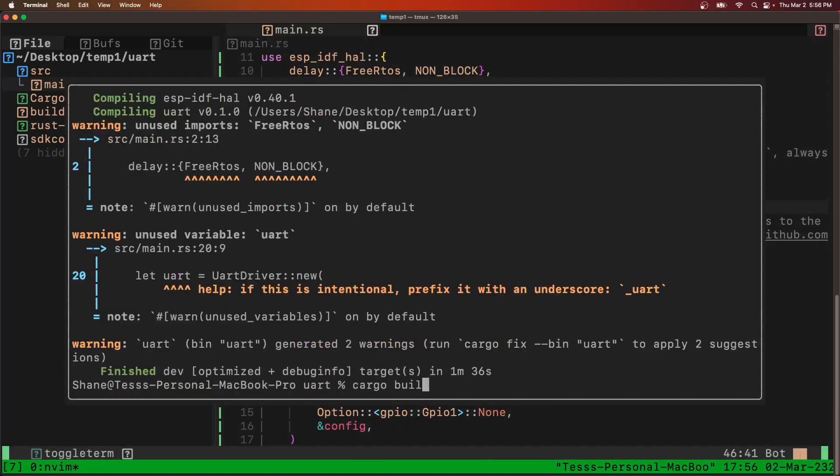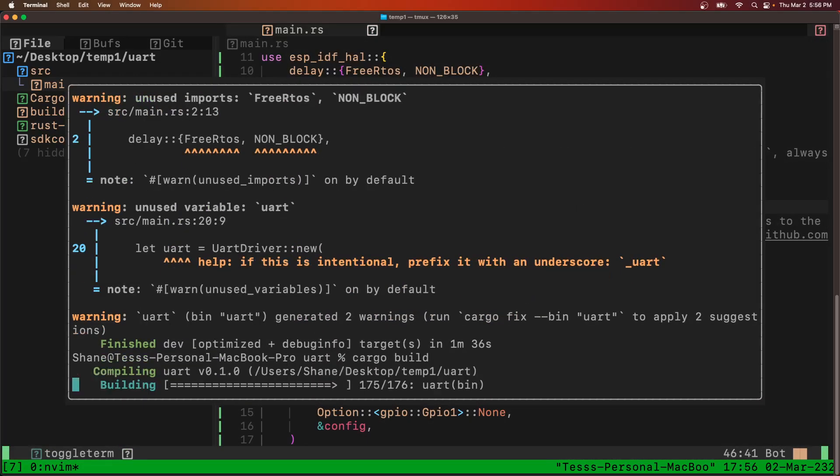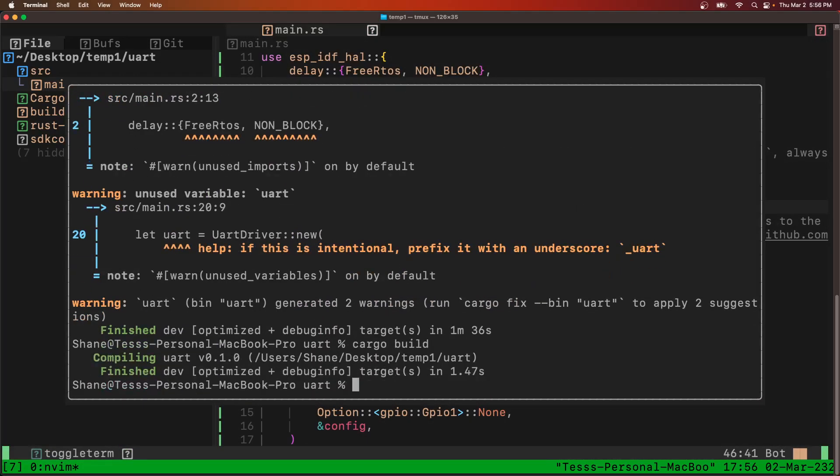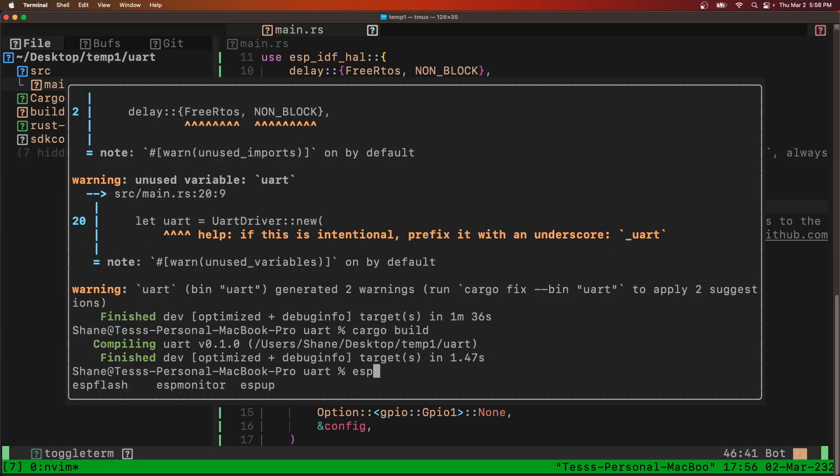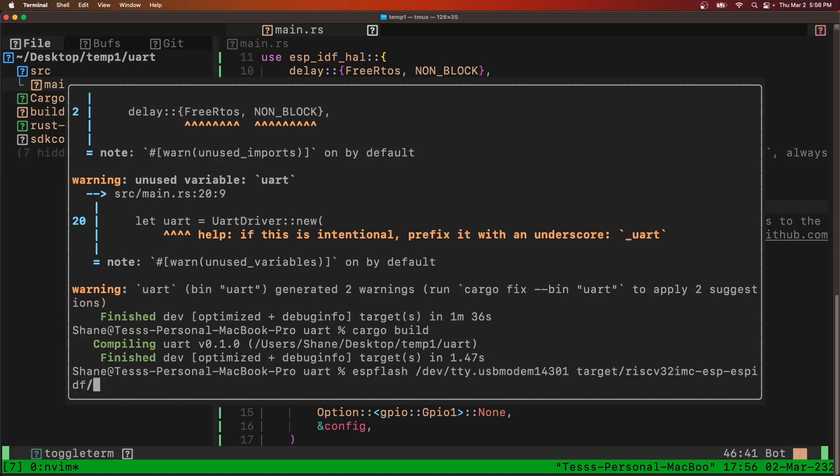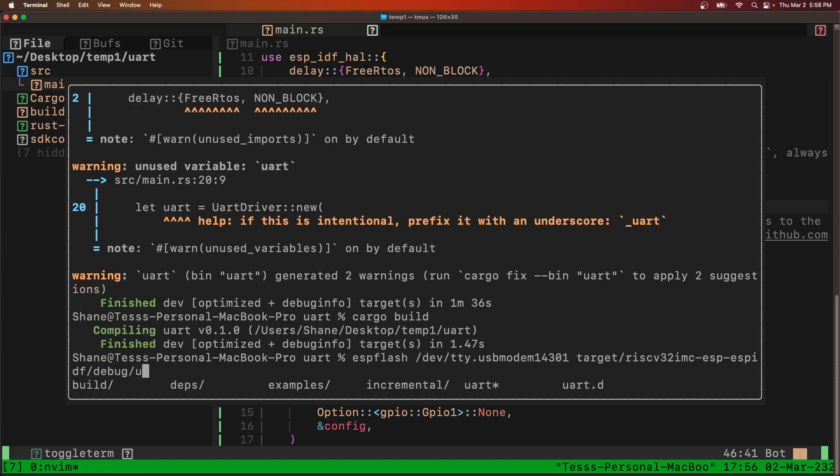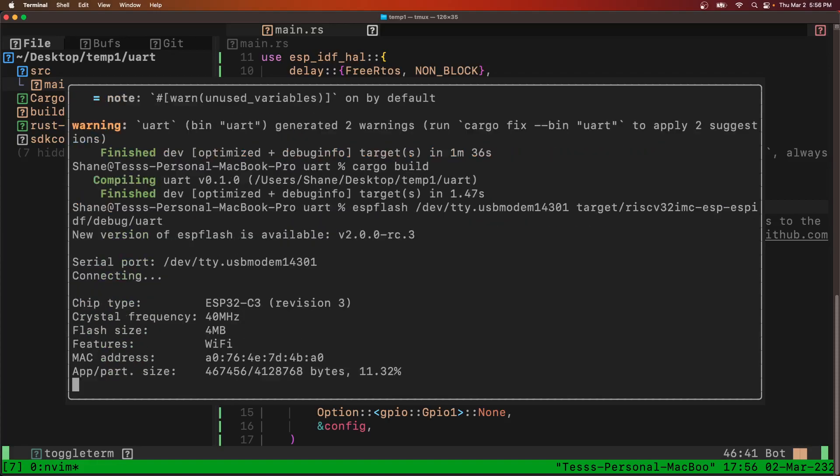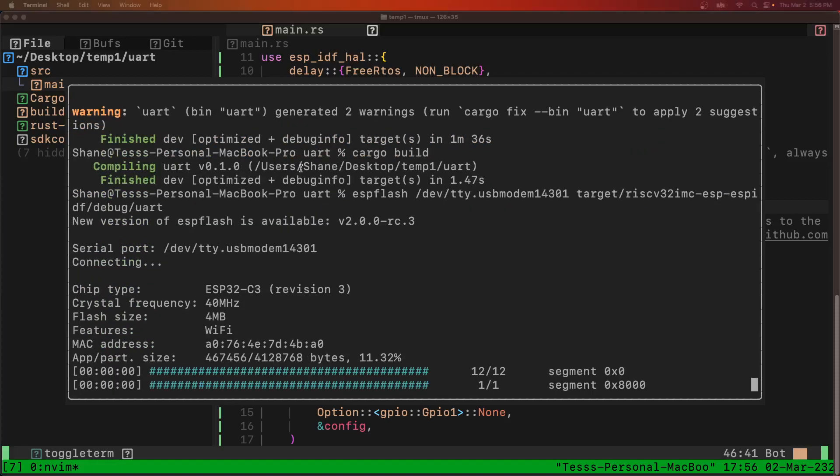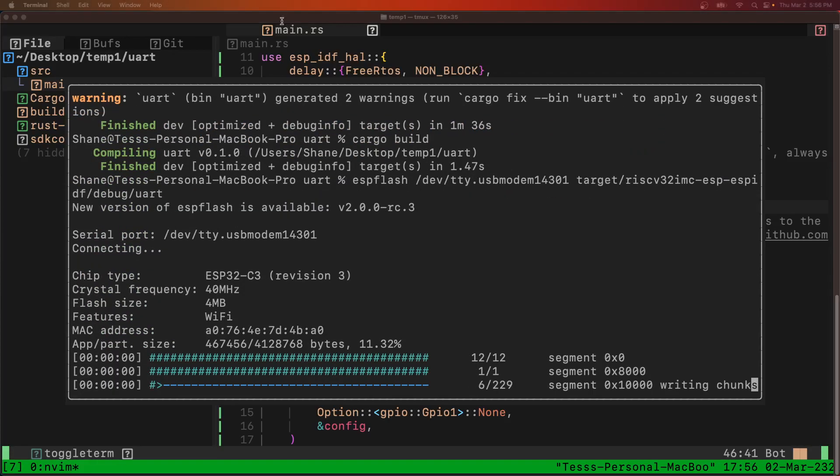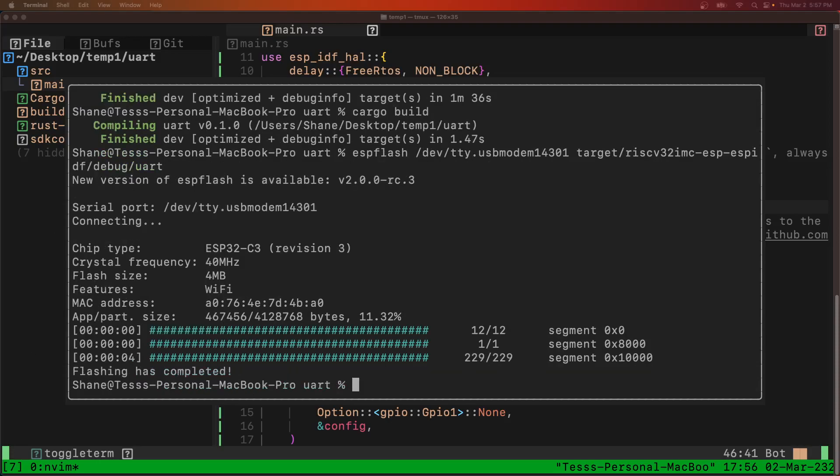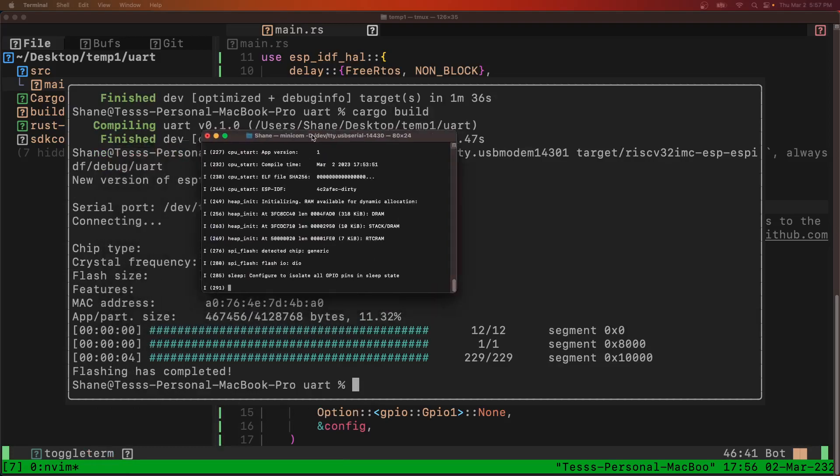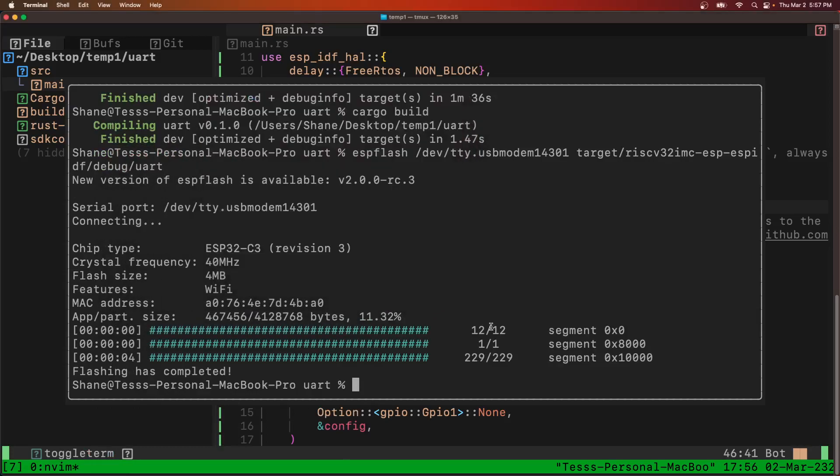Build. Now ESP flash. Great. Now ESP monitor.